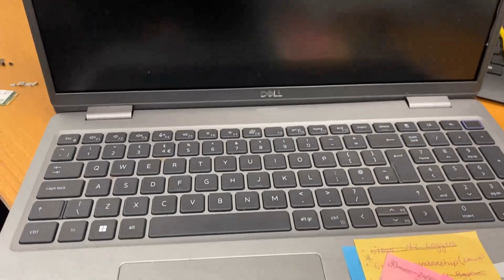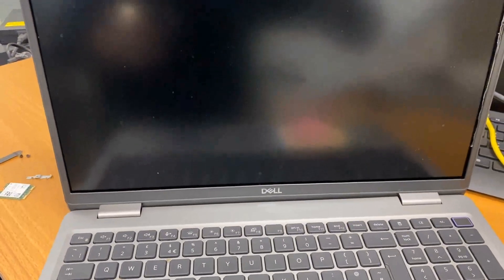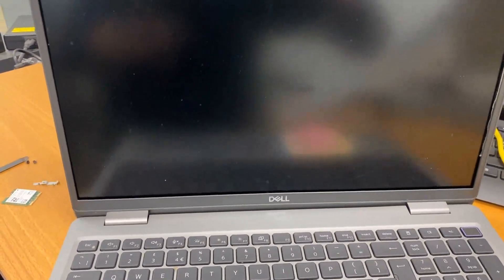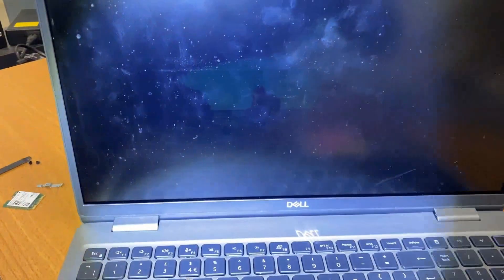This is a Dell Latitude 5530 that looks like it's switched off. However, if I provide some light from my torch, you can see the outline of the Windows desktop background. So it's pretty clear that we have some sort of failure of the backlight LEDs here. What I'm going to do is take out the screen and we're going to troubleshoot.